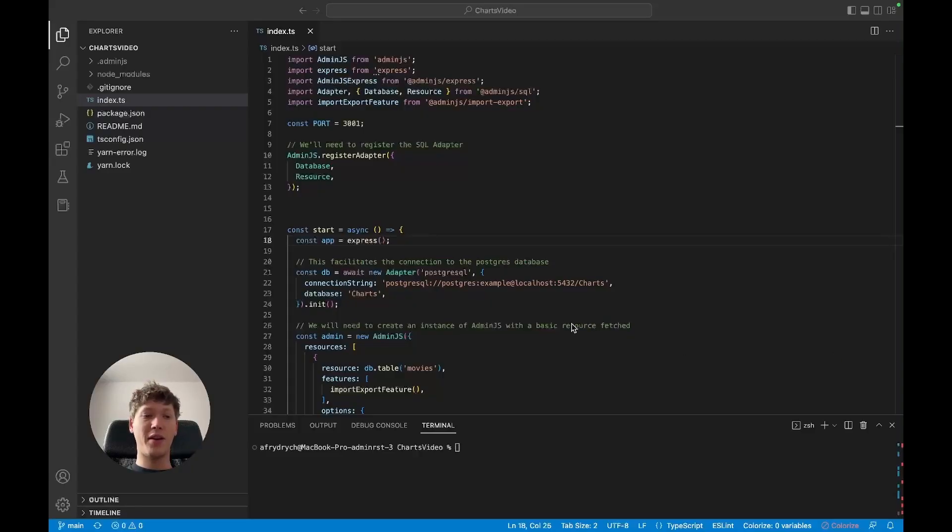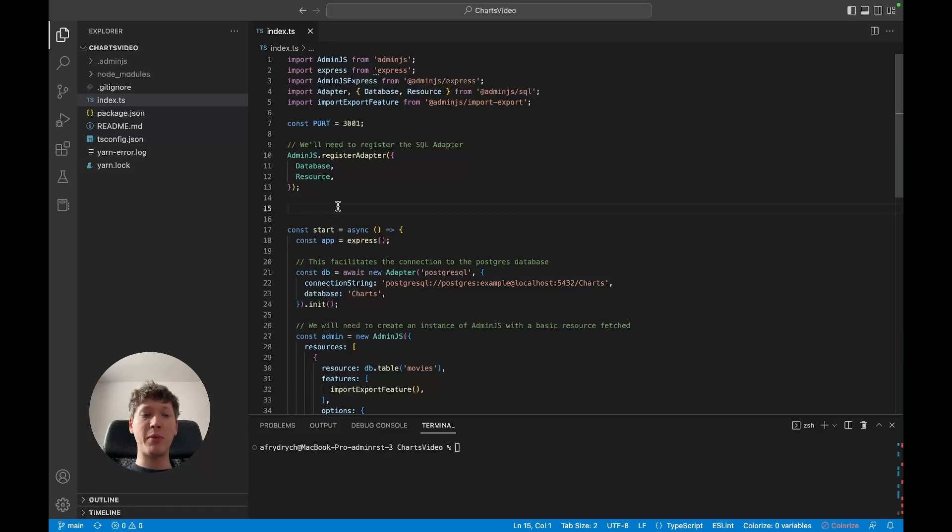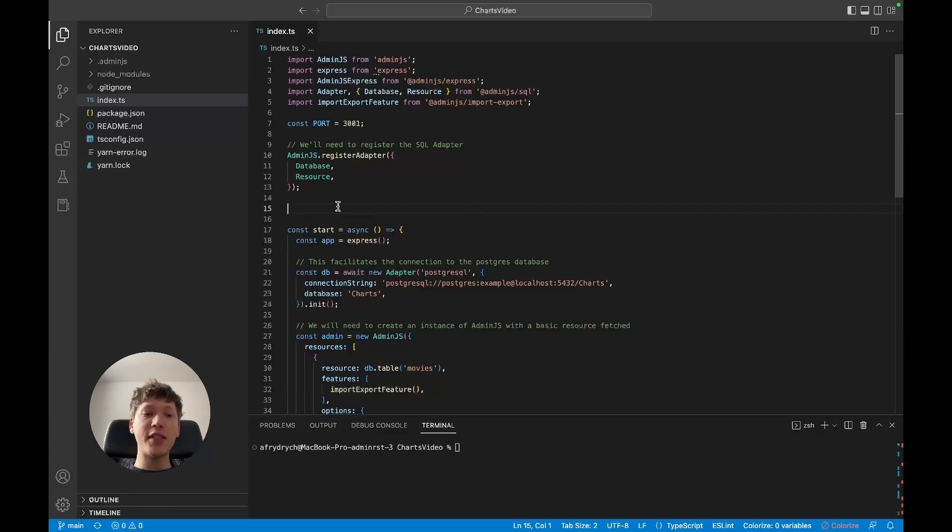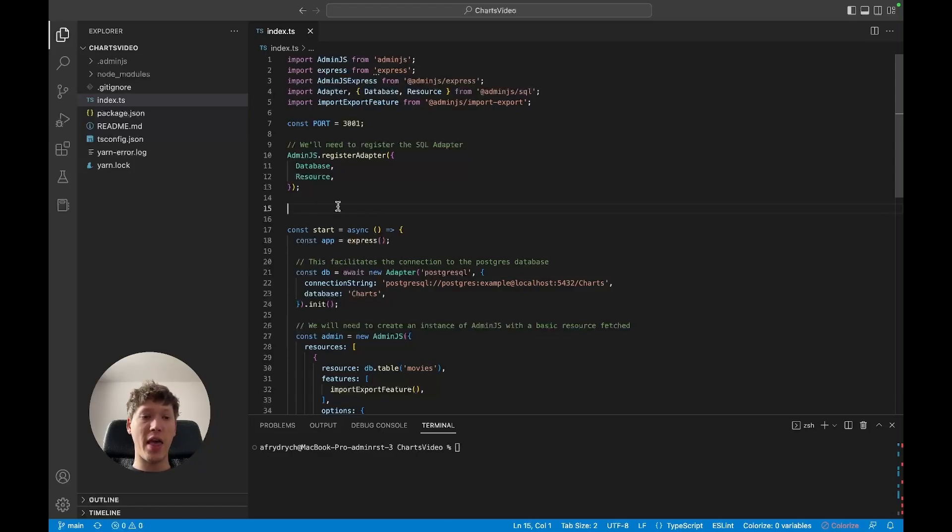Hey everyone, Adam here. In this quick little video I'm going to show you how to implement charts in your admin.js dashboard. I've got a really simple admin.js instance with just an import export feature added to be able to add my data set to the database.